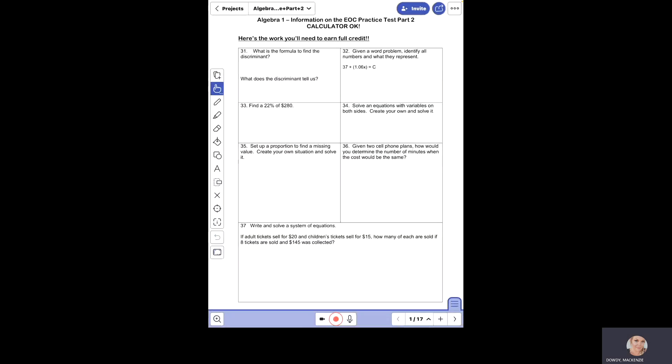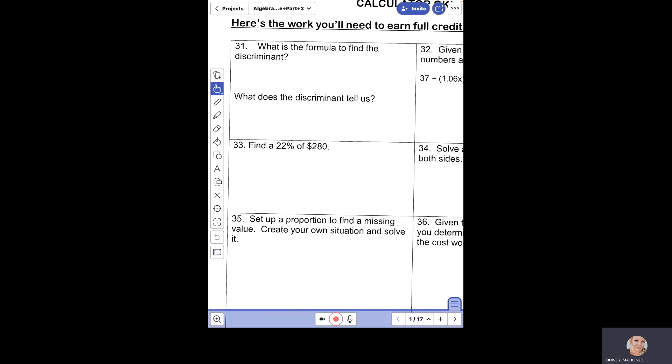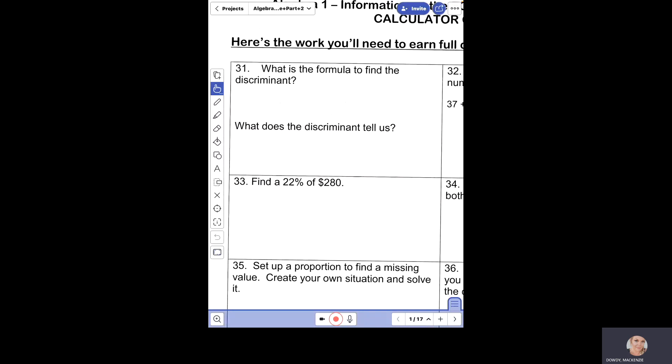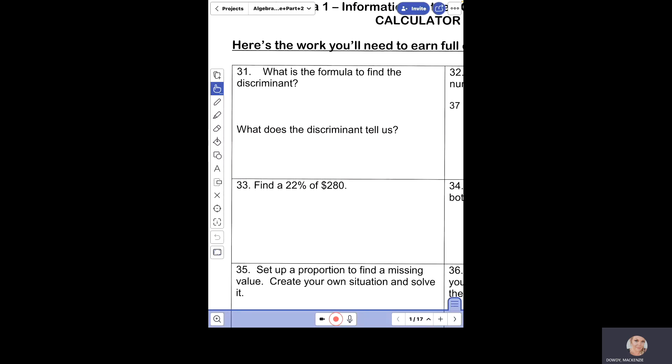We are going to go over questions 31 through 40 on the EOC practice test part two. On this portion of the review, you are allowed to use your calculator.